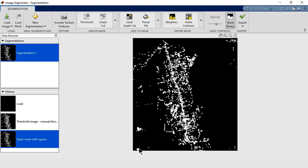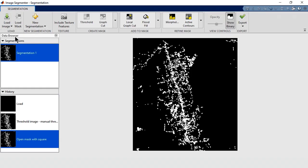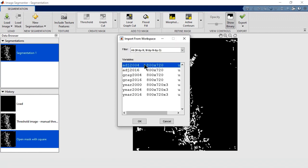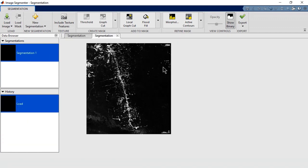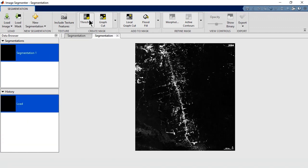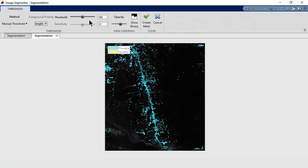Then back in the app, let's import the adjusted image. Looks like the same threshold also segments most of the deforested areas.